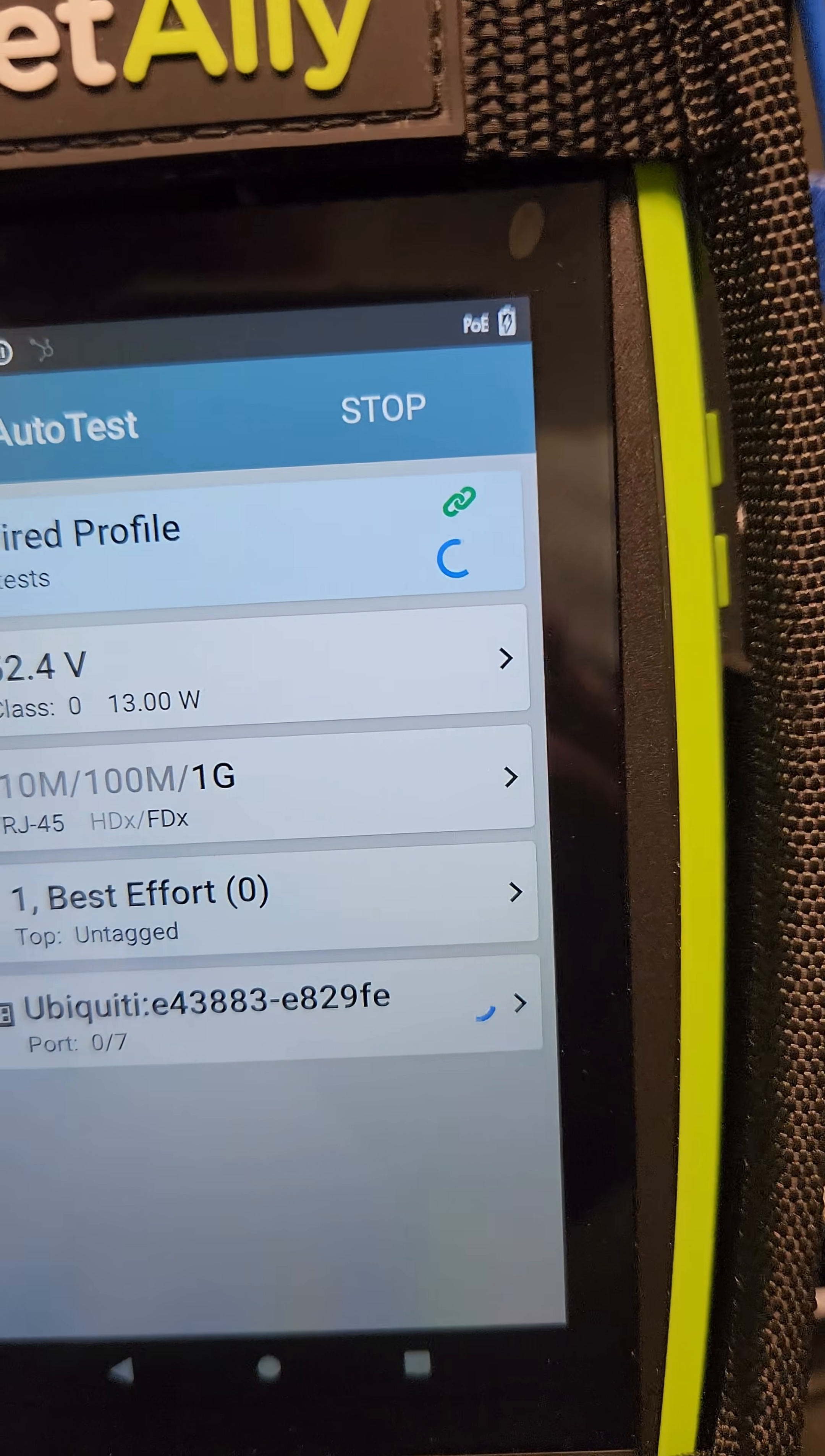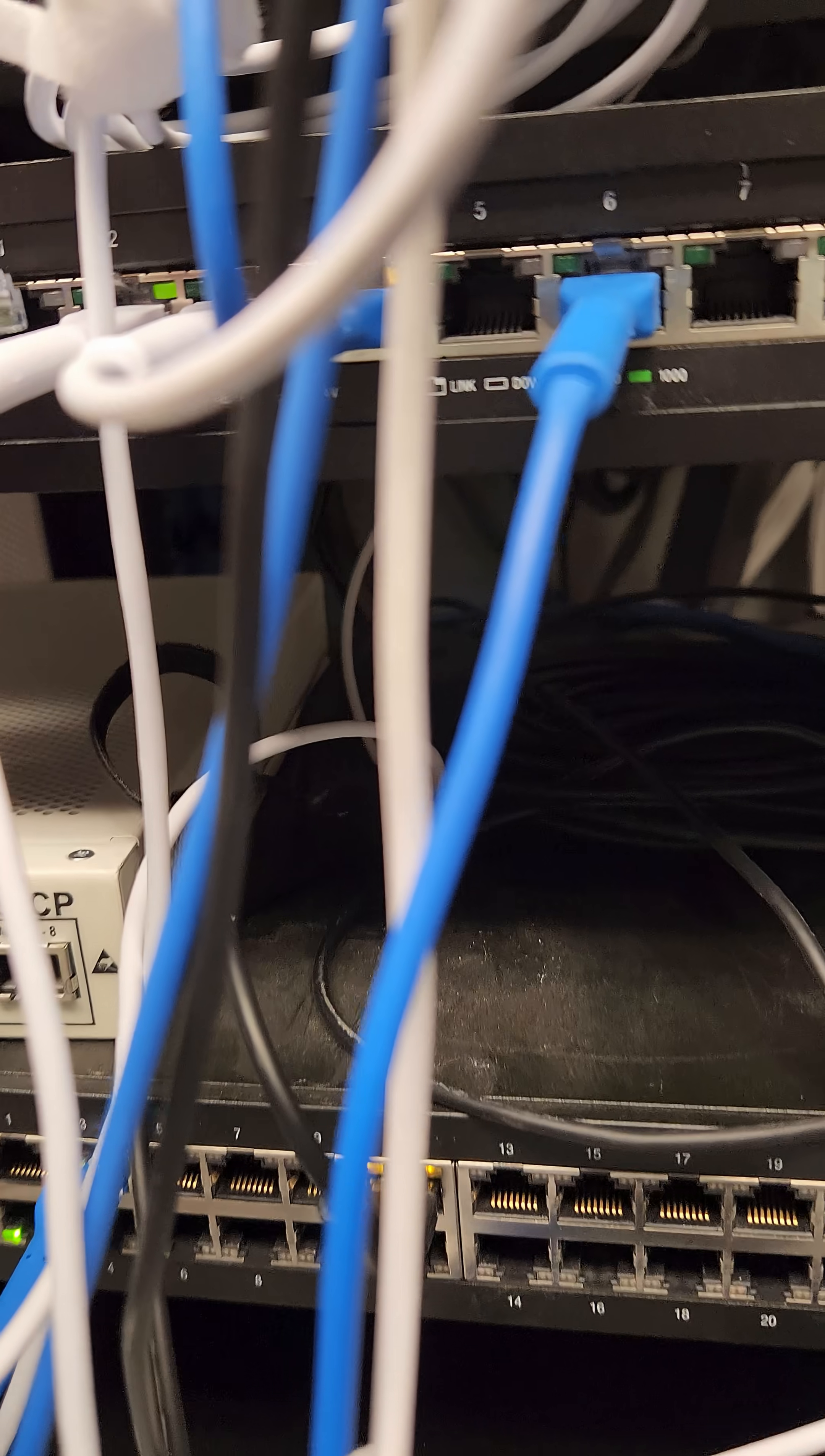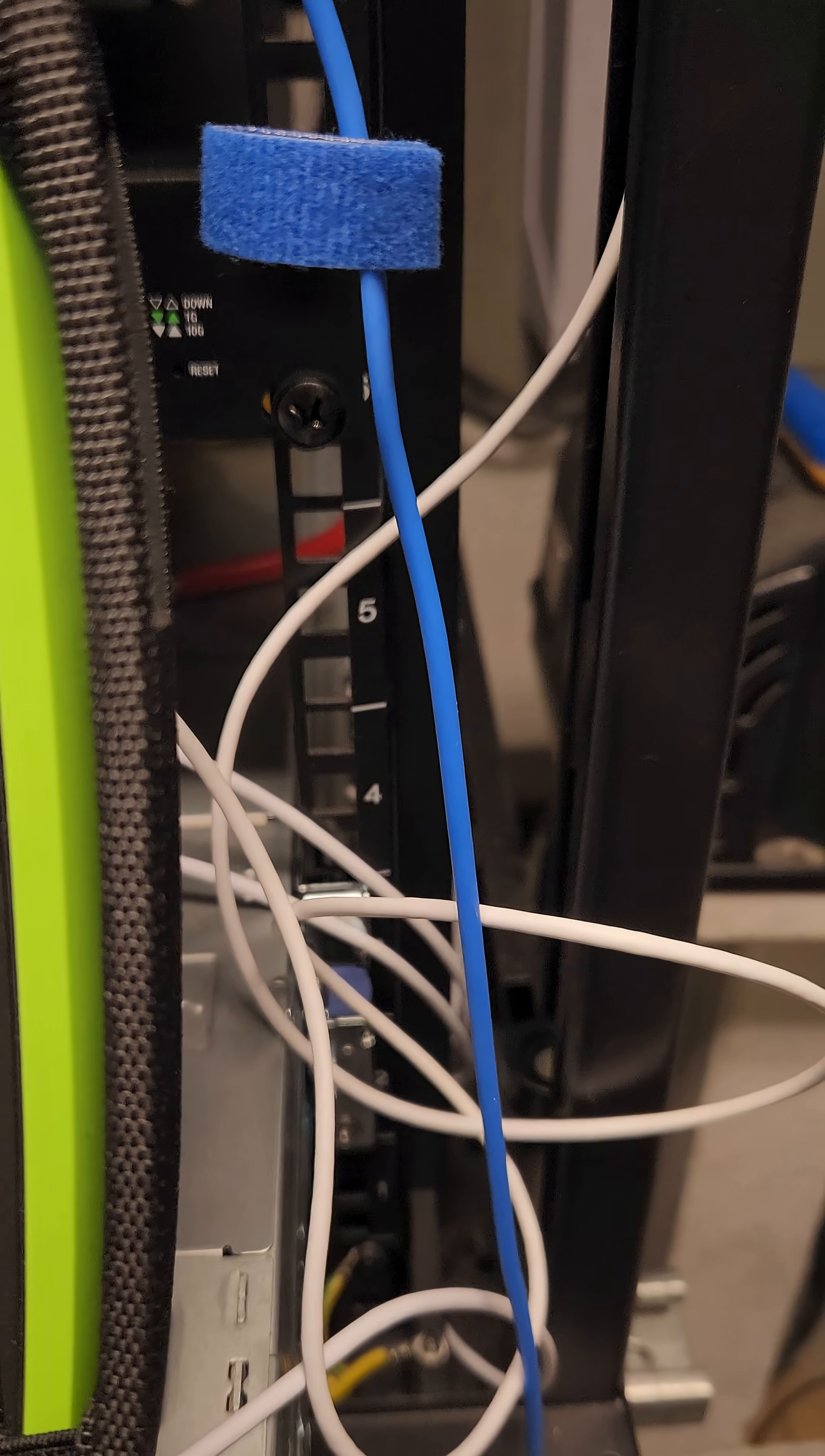So now I'm going to unplug the switch and move over to the router port, and we're going to watch that test.